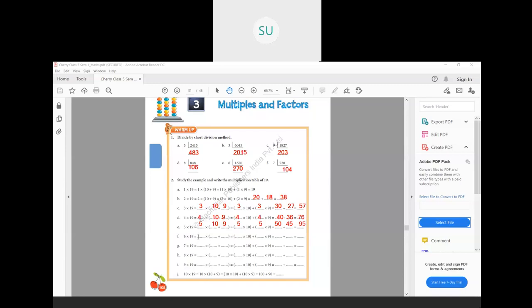Then 6 into 19. Now 6 into 10 plus 9. So 6 into 10 plus 6 into 9. That is 6 tens are 60 plus 6 nines are 54. So 60 plus 54 is 114. Now the same way you'll do the rest of them for homework.